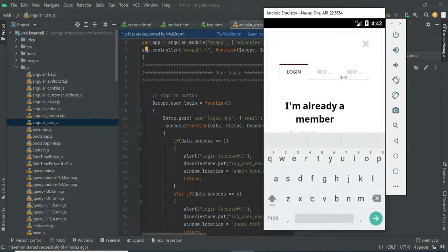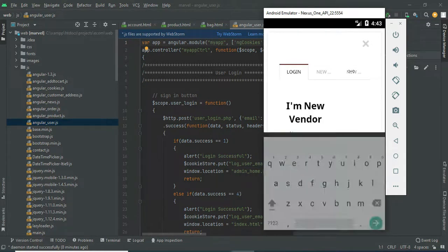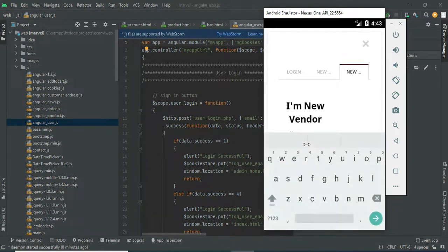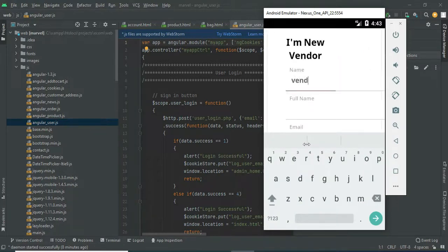Next, register a new vendor. If you want to register a new vendor, click 'New Vendor'. Enter the vendor details like name, email ID, password, author number, and mobile number. Click to submit.